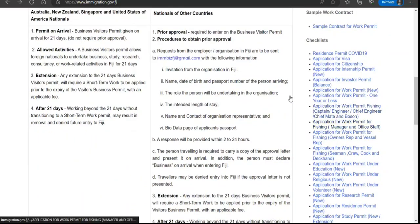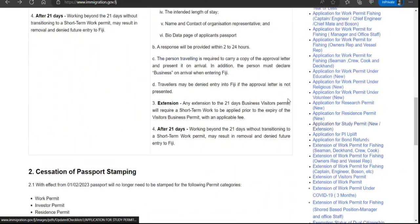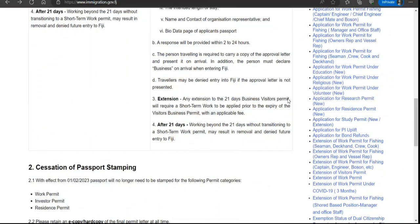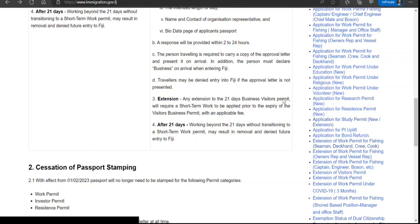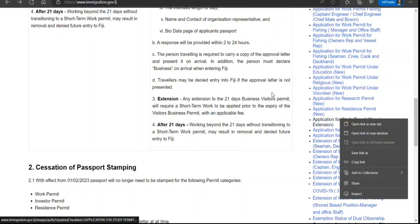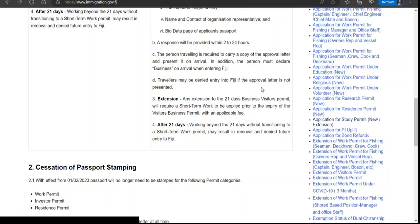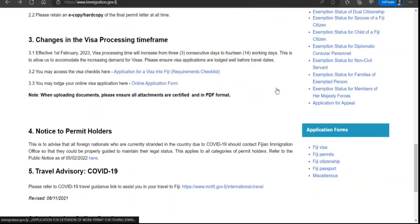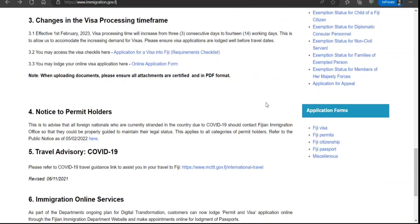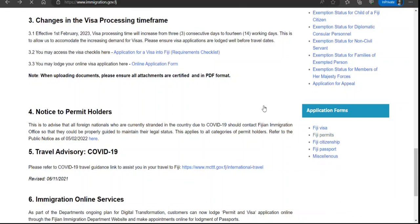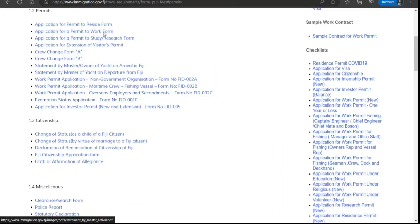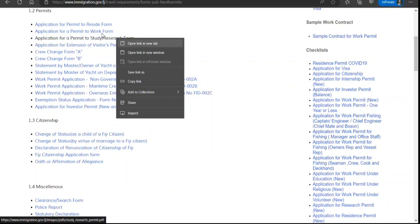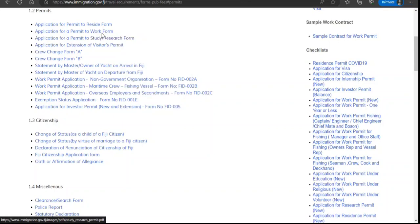Here we will see application for study permit, so we will open it. Also at the bottom we have forms, so we will go here. This is the study form.